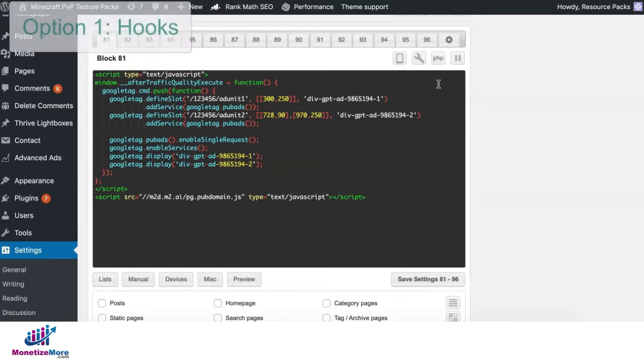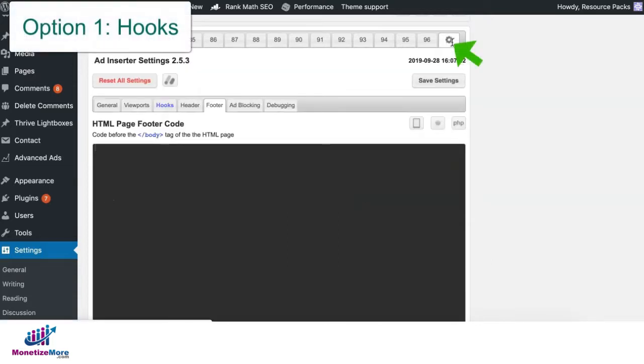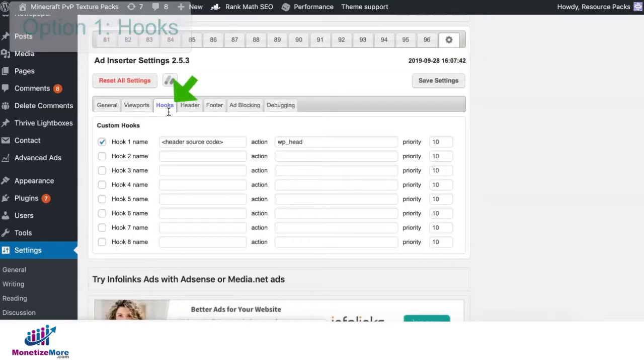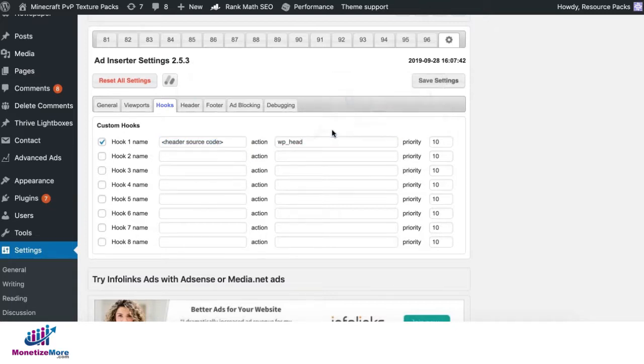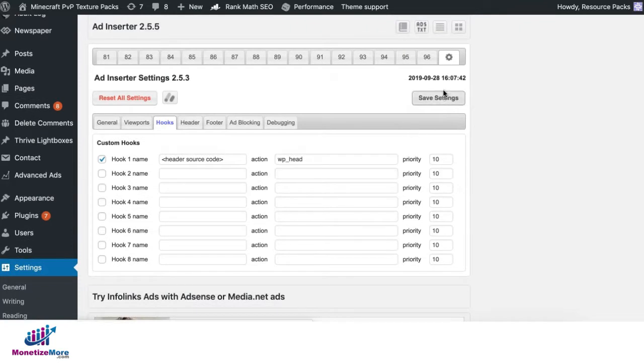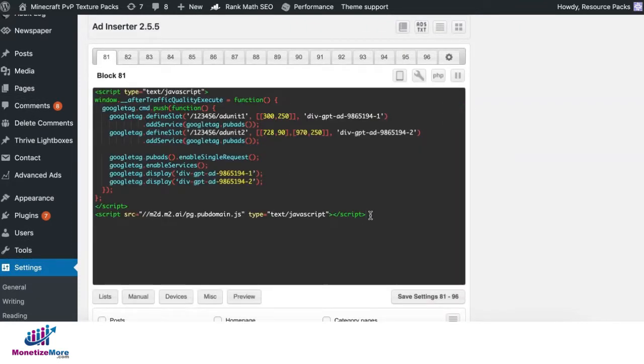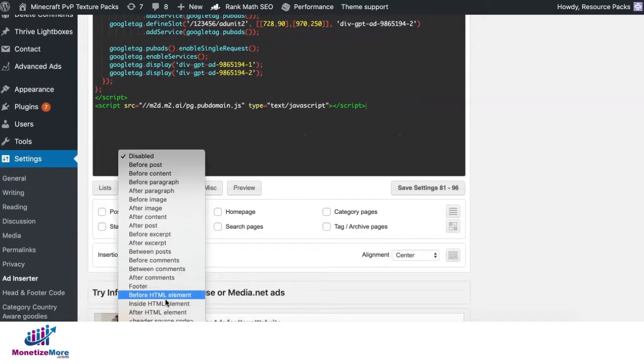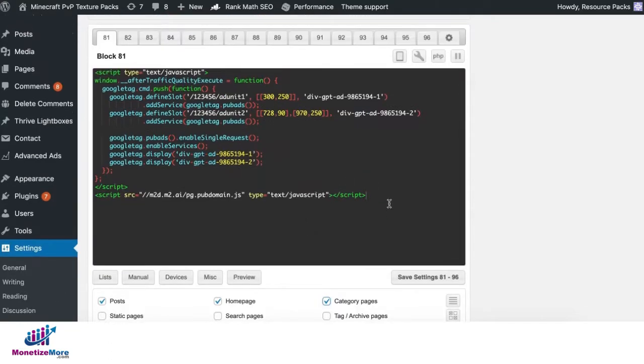Now there are two options in Ad Inserter where you can put the tag in the header section of your site. When you go to this gear icon again, go to hooks. Enable the hook name right here. Type in any name you want and then put the action WP underscore head. Once you do that, save your settings. Then on that header code that you deployed, go ahead and specify insertion to the hook. Then select the sections of your site where you want it to serve. Once done, you can go ahead and save.